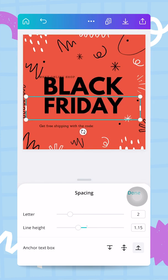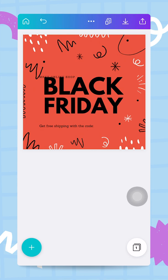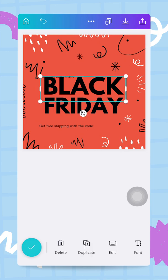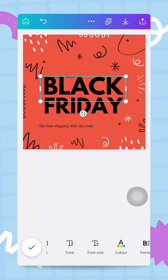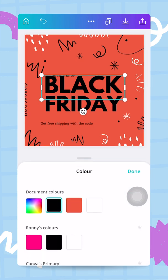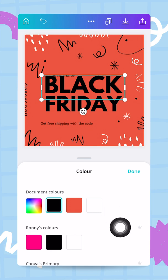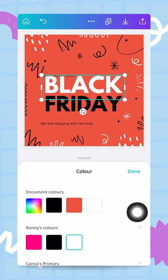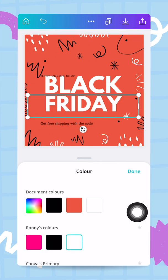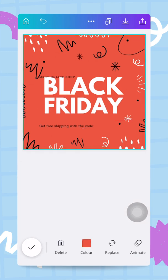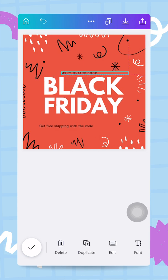I zoom out — 'Black Friday' is a nice base for my design. I'm going to change the color of this text by tapping on the first word and going to my colors. I can see Ronnie's colors — the three colors I added to my brand kit. I want both words to be white, so I tap white for this one and for the next one too. Perfect.